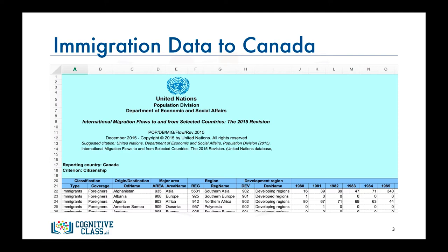As you can see, the first 20 rows contain textual data about the UN department and other irrelevant information. Row 21 contains the labels of the columns. Following that, each row represents a country and contains metadata about the country such as what continent it resides in, what region it belongs to, and whether the region is developing or developed. Each row also contains the total number of immigrants from that country for the years 1980 all the way to 2013.